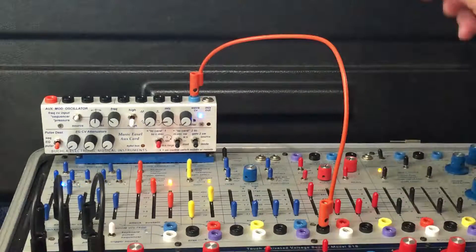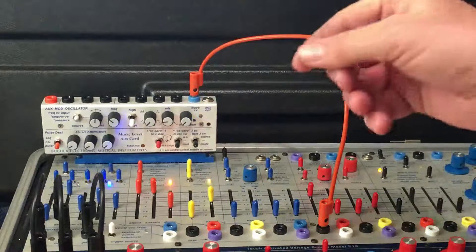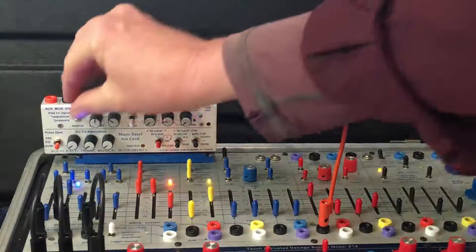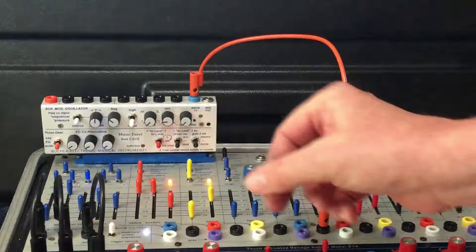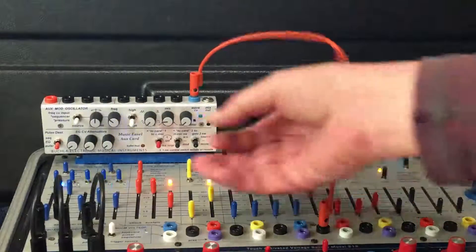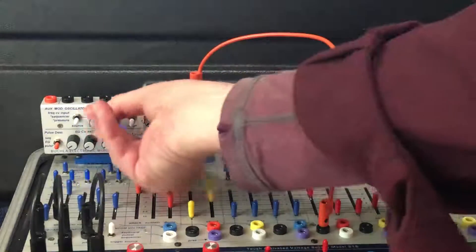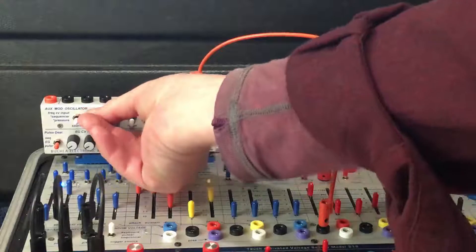If I flip into sequencer mode and then adjust the attenuverter, we get some fun.